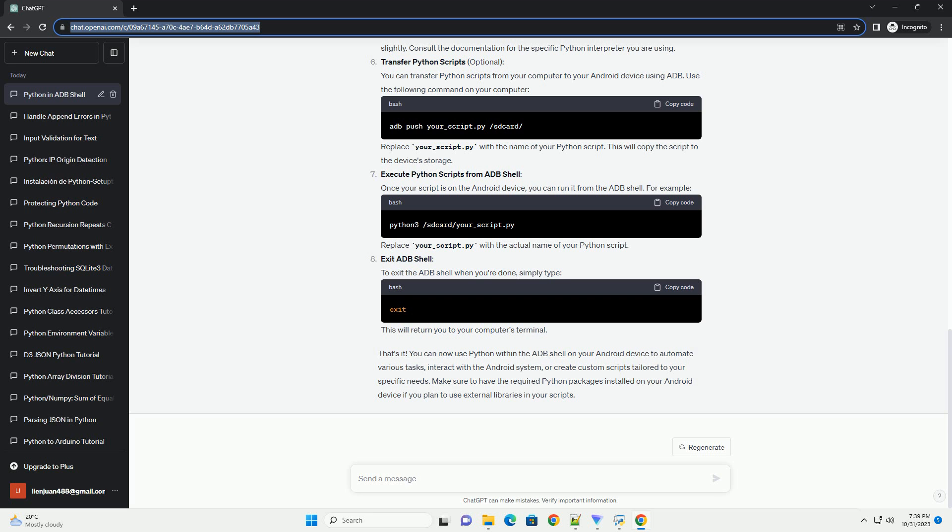You can now use Python within the ADB shell on your Android device to automate various tasks, interact with the Android system, or create custom scripts tailored to your specific needs. Make sure to have the required Python packages installed on your Android device if you plan to use external libraries in your scripts.